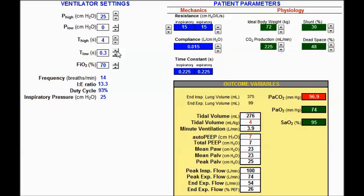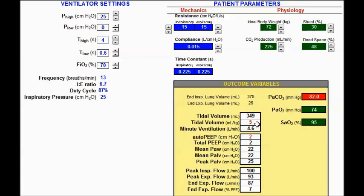Increasing t-low to 0.3: tidal volume is a little higher at 4 cc/kg, still in the safe range, auto-PEEP is less. At 0.4: tidal volume still safe, auto-PEEP less. At 0.5: tidal volume still in the safe range at 5 mL, auto-PEEP down to 3. At t-low of 0.6: tidal volume remains safe, auto-PEEP continues down. At 0.7 and lastly 0.8: similar trends observed.